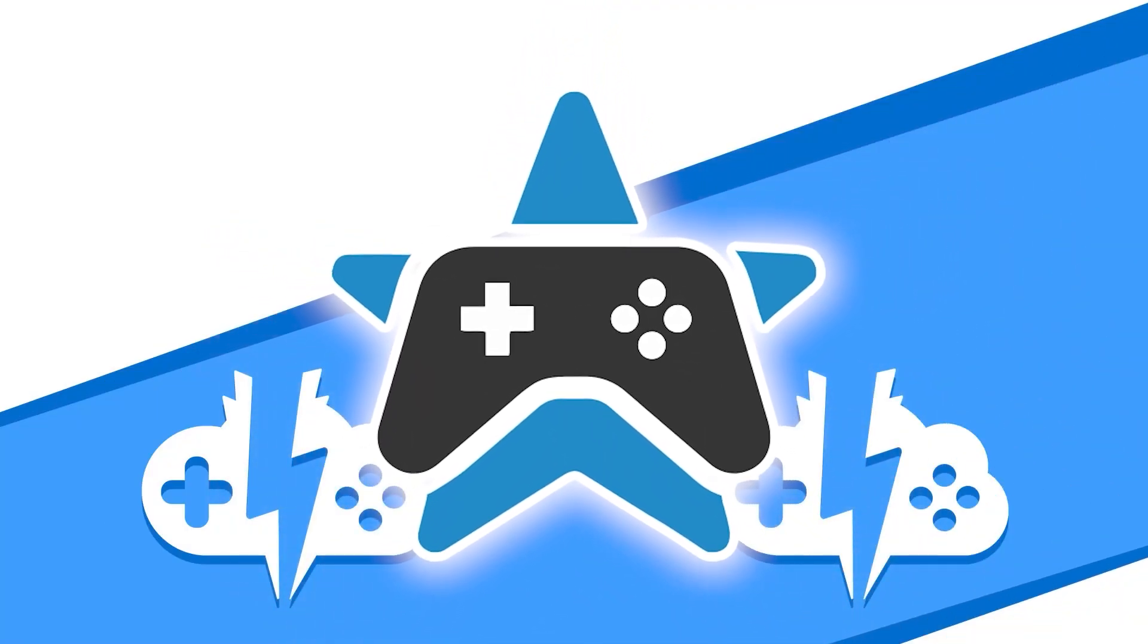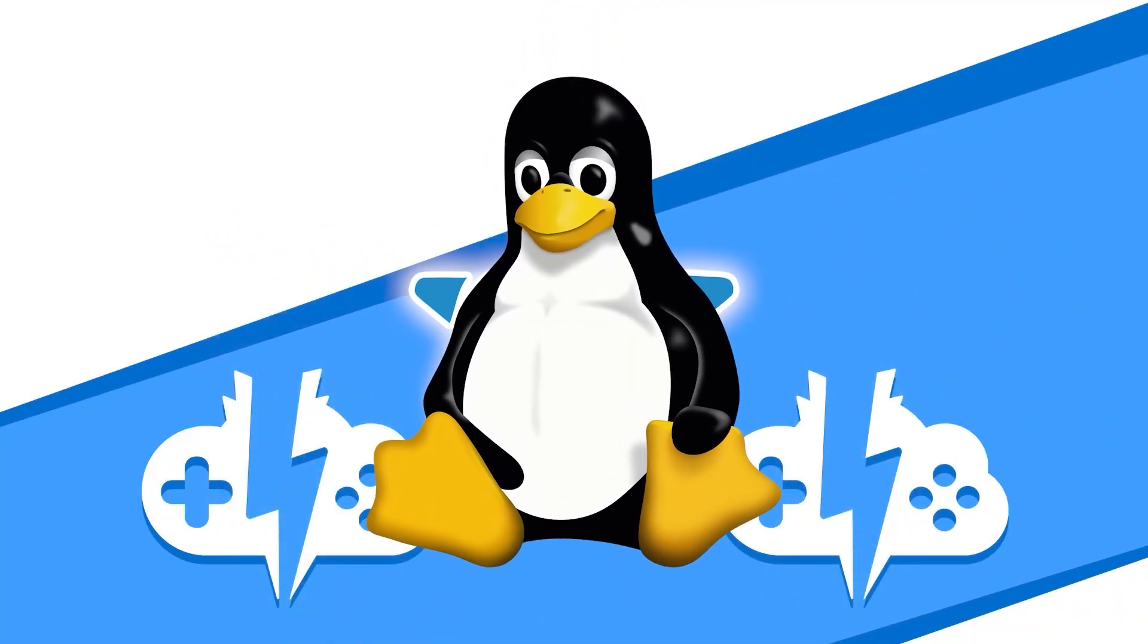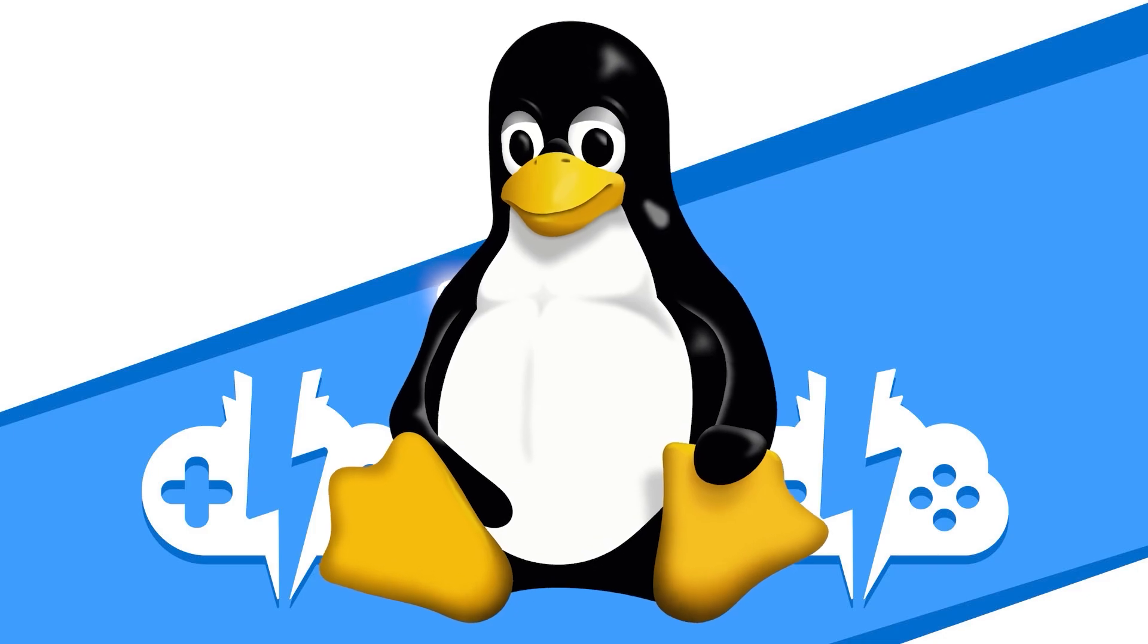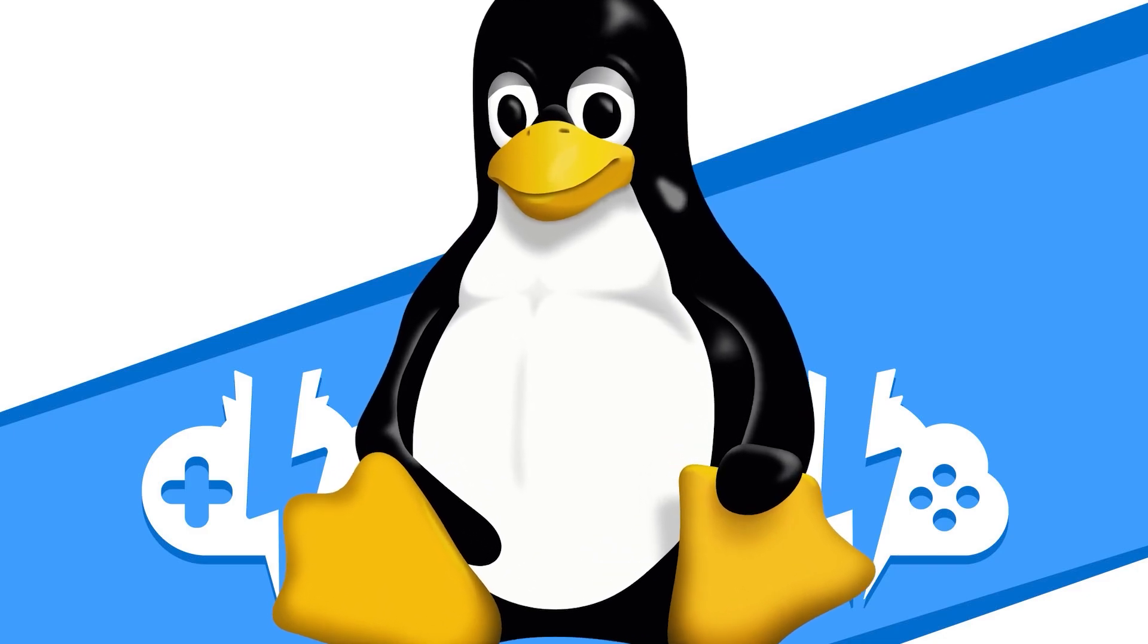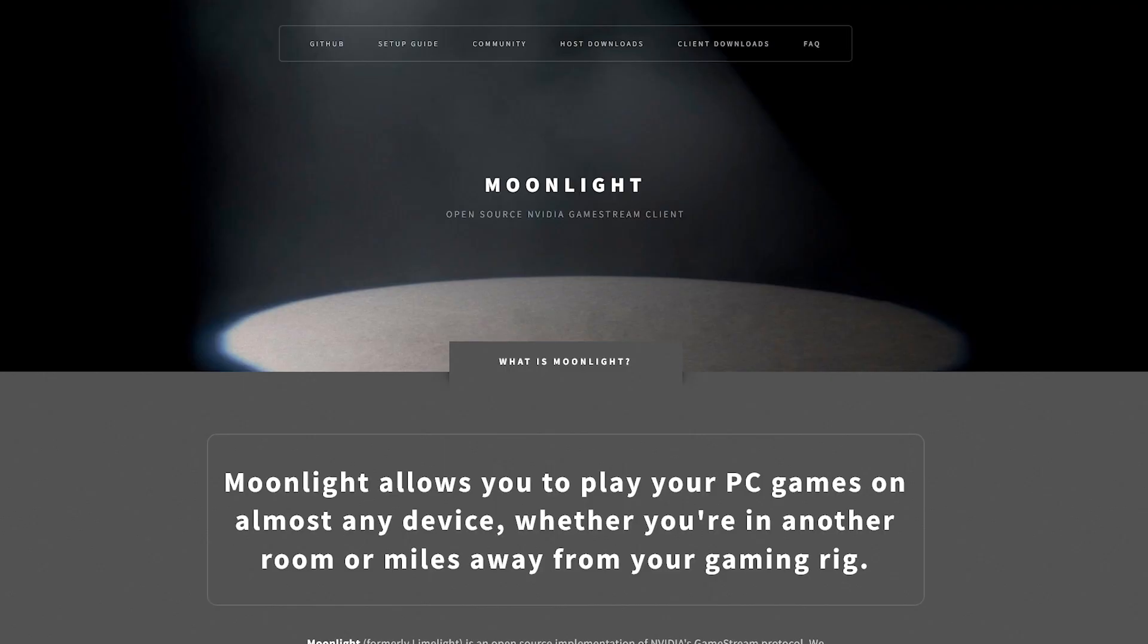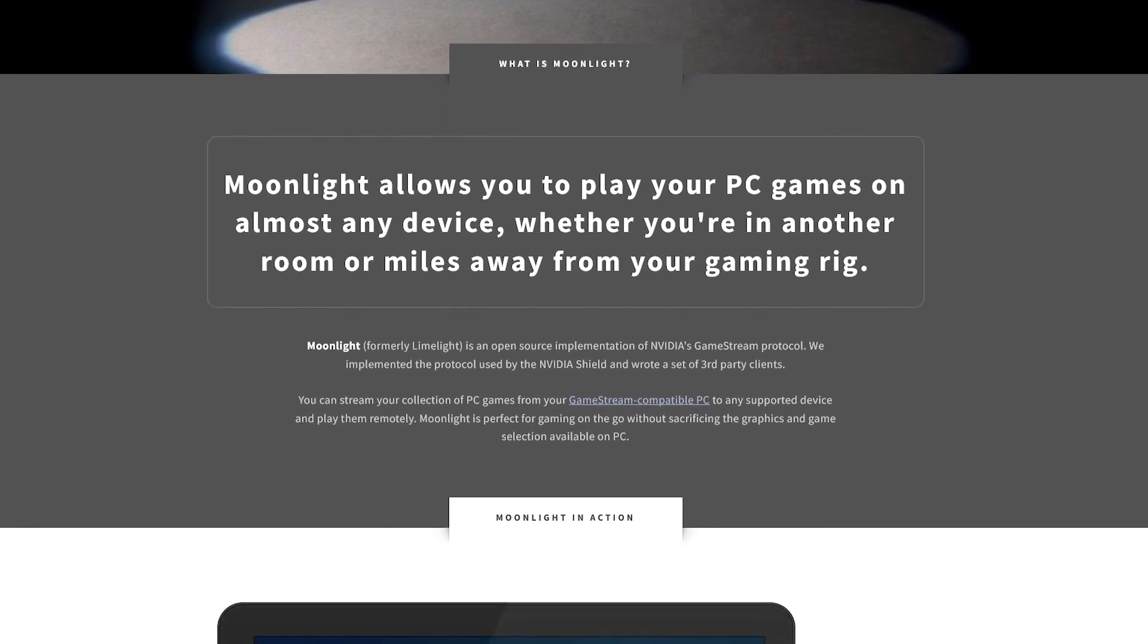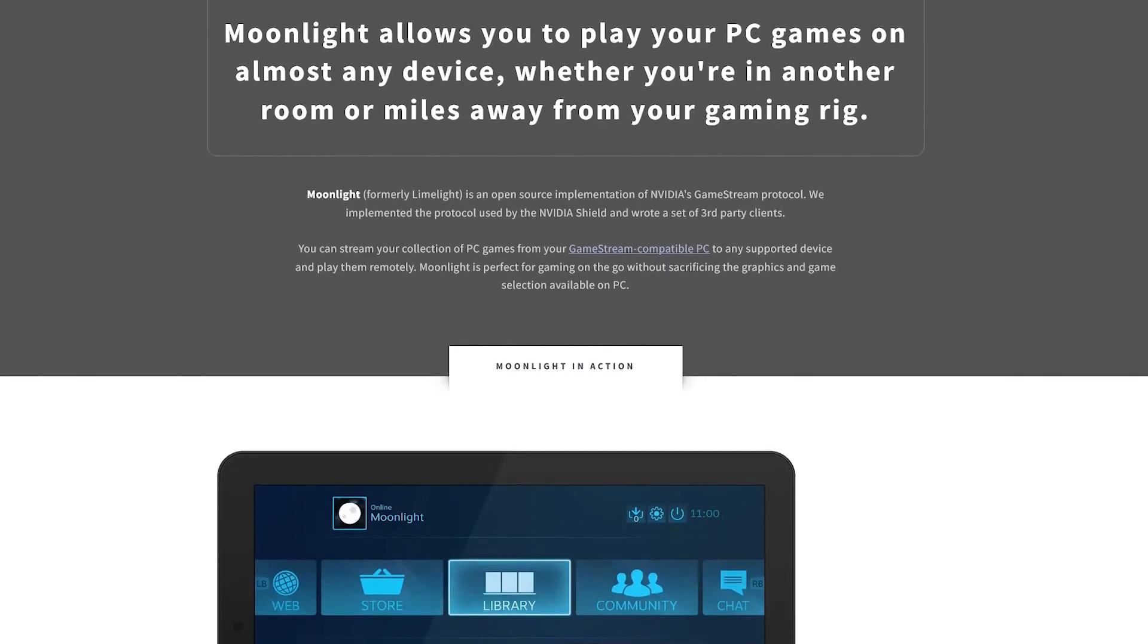Maximum Settings has gone through some changes. Let's set up Moonlight on a Maximum Settings Cloud PC running Linux. First, make sure you have Moonlight installed on your machine. See the link in the description if you need to know where to find Moonlight online.